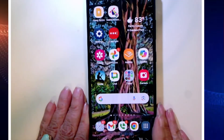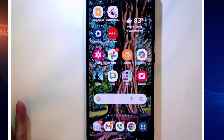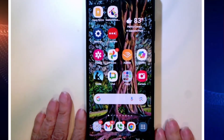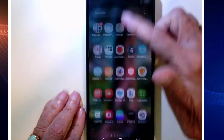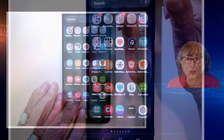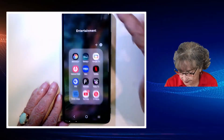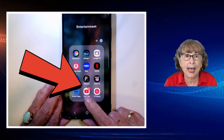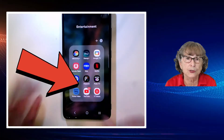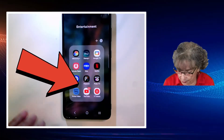What you're looking at here is my phone, my Samsung S21 Ultra. And all you need is the YouTube app — the same app that you use to just play videos on your phone.